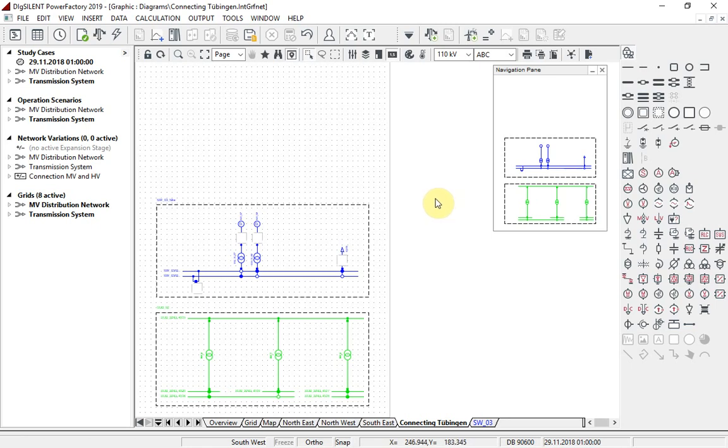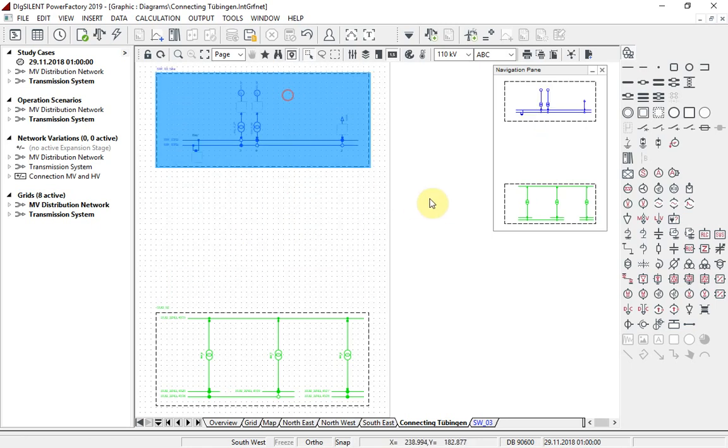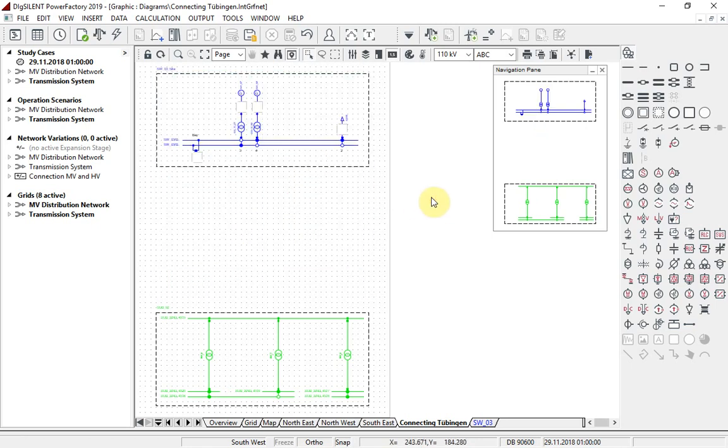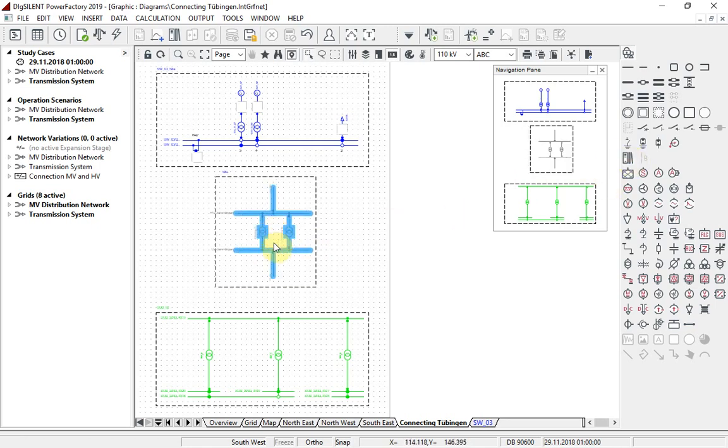These representations allow the user to move complete sites around rather than moving the individual network elements. Let us move one of the existing sites in order to have space for a new one. The new site can be created using the same site frame representation. A template is used to create the connecting elements, and the lines are connected.